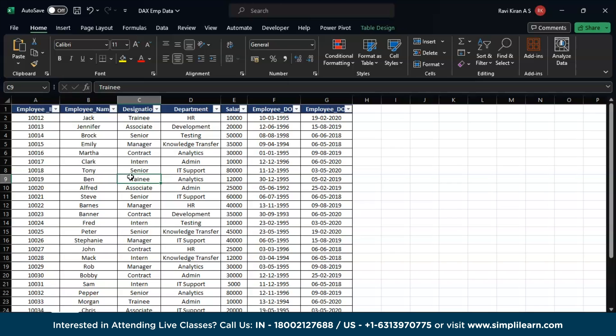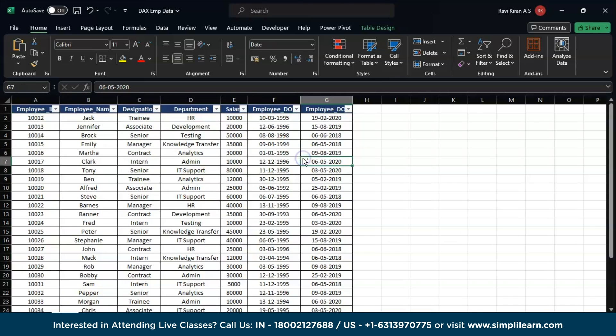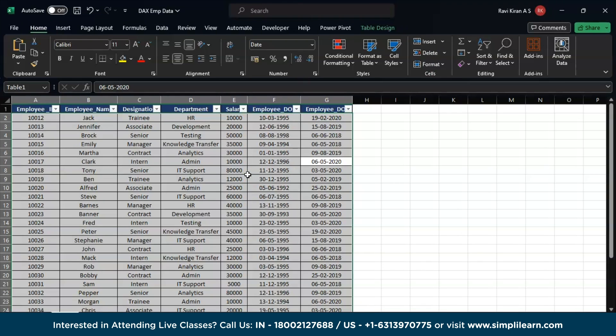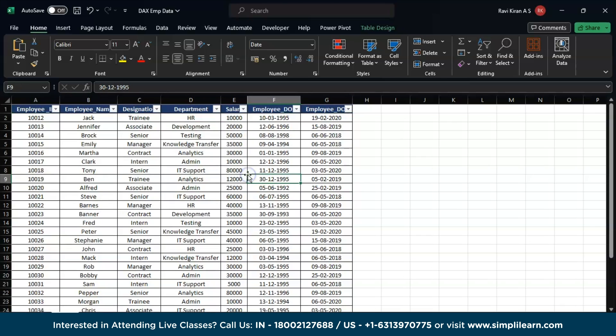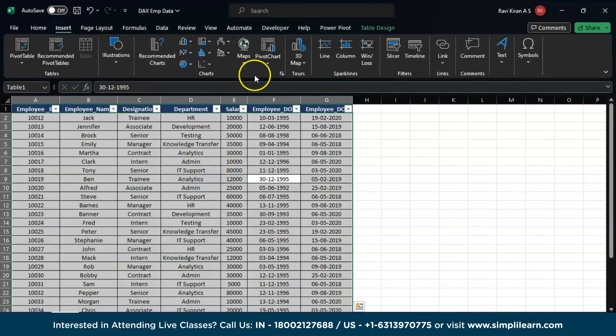Just select all and press Ctrl+T, and this particular shortcut will convert your data table into an actual table on Microsoft Excel. Now the process is simple: select all your data, go to Insert option, and there you can find Slicers and Timelines. Go with Slicers and now select the slicer that you want to be included into your data spreadsheet.